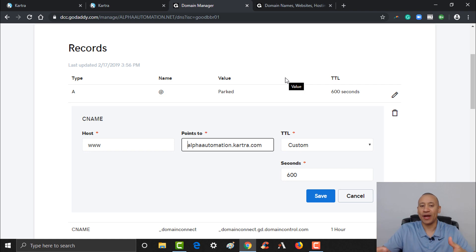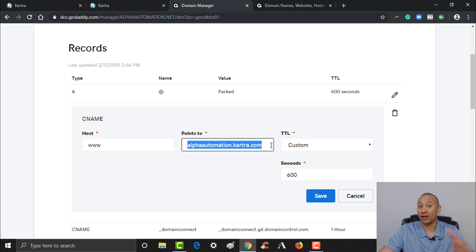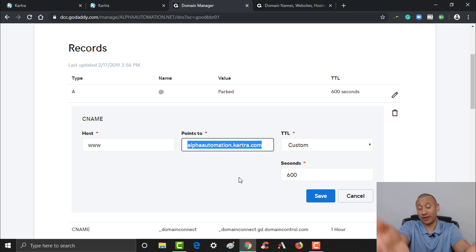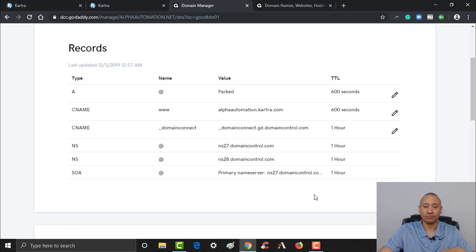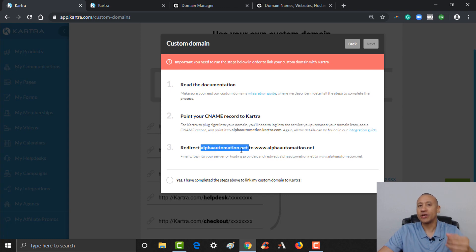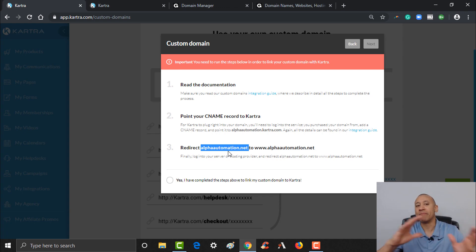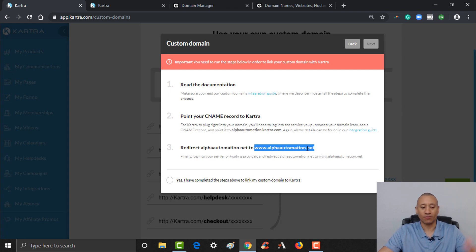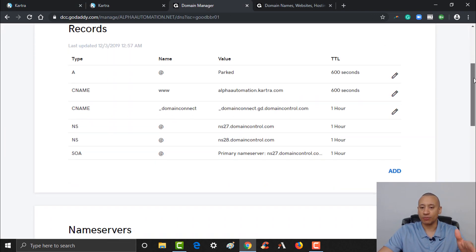Essentially it redirects to your Kartra account, because this is the subdomain for my Kartra account. I'm telling GoDaddy to redirect this domain to my Kartra subdomain. I'll click Save. There's actually one more thing we need to do — we also need to set up a redirect, since we're moving the entire main domain over, not just a subdomain. We need to set up forwarding to point at our domain as well.